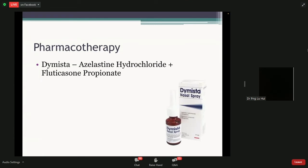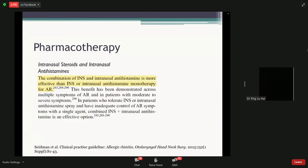At SGH, we also offer a relatively new drug called Dymista — a combination of both nasal steroids and antihistamine. Not only does it give you control over a long period of time, but it can also give you quick relief on the same day. It's quite useful for patients with allergic rhinitis if other nasal sprays haven't been helpful. Unfortunately, it's not available at polyclinics at the moment, so you would have to come to the hospital for a prescription. Clinical practice guidelines also show that combined nasal steroids and intranasal antihistamines have better benefit than pure nasal steroid alone.